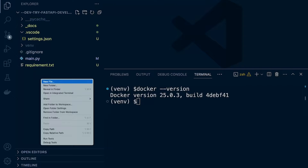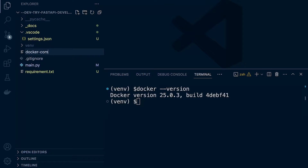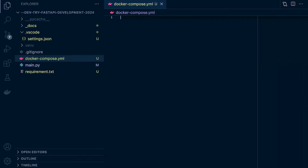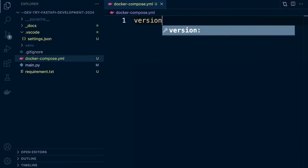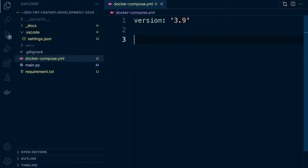We're going to add Docker Compose to the root directory. Now what we need to do is describe the services that we need to run. We're going to start off with a Postgres database. We define the version of the code that we're using — version 3.9 as of recording. That's just describing the format and syntax we're using within this Docker Compose file, so Docker knows how to actually read it.